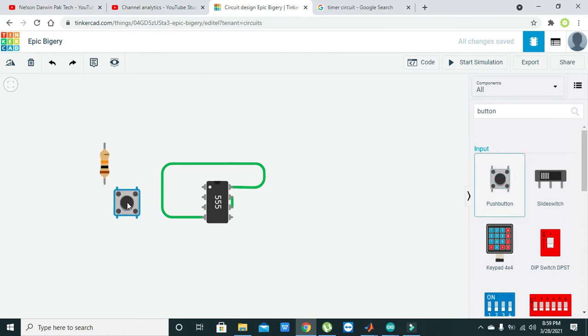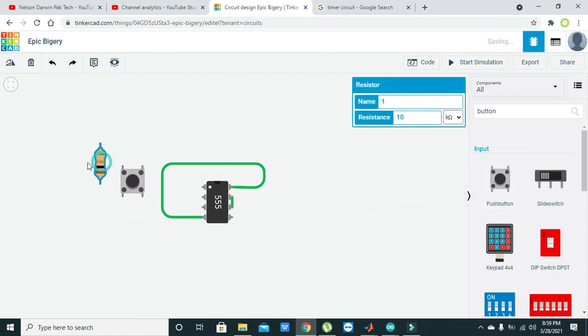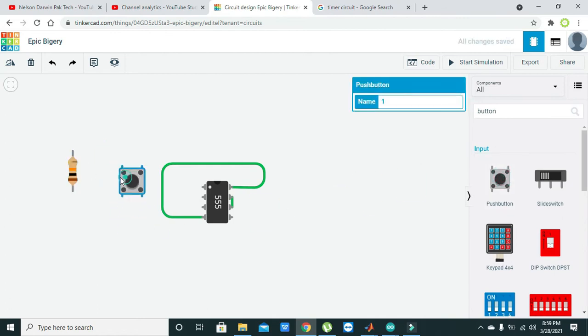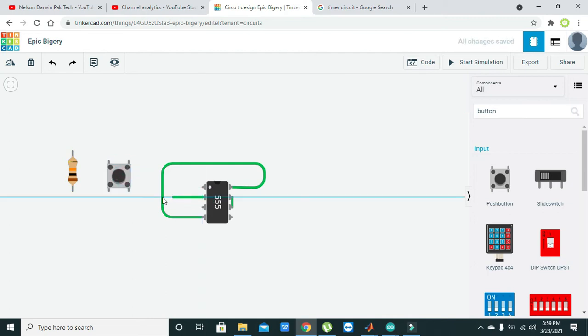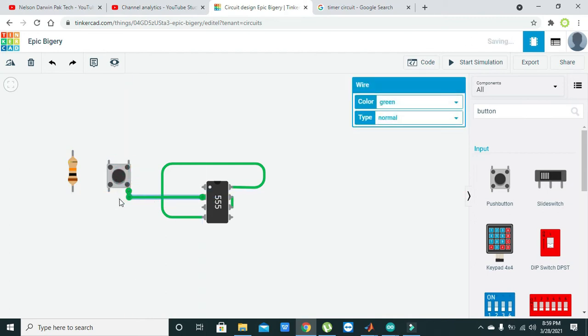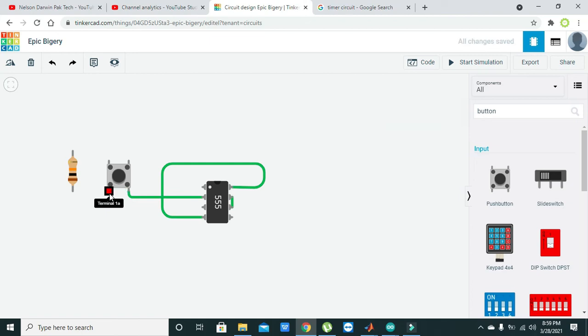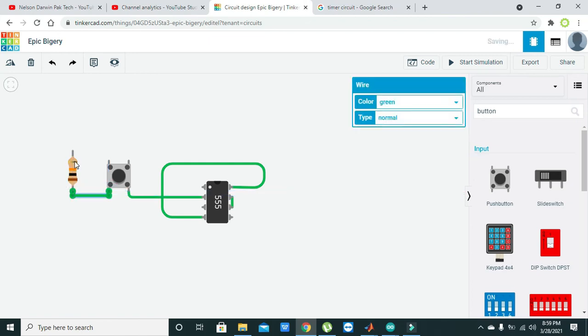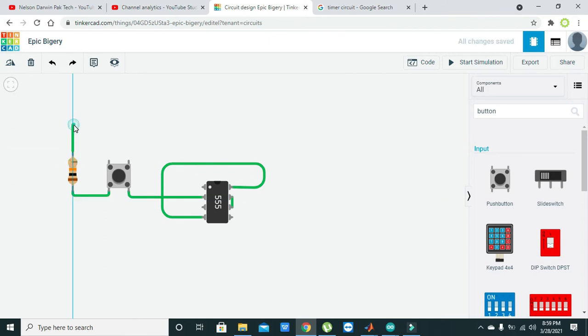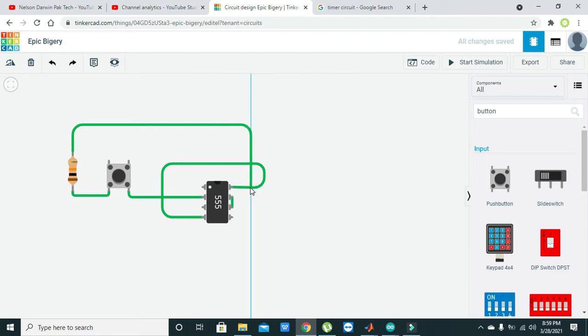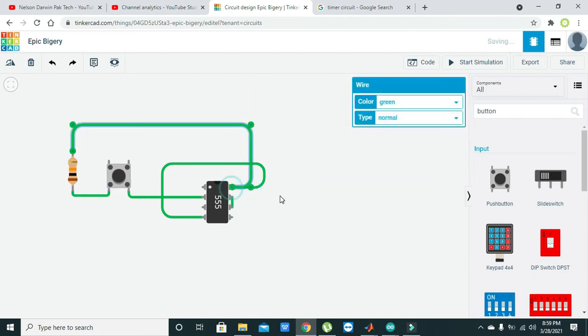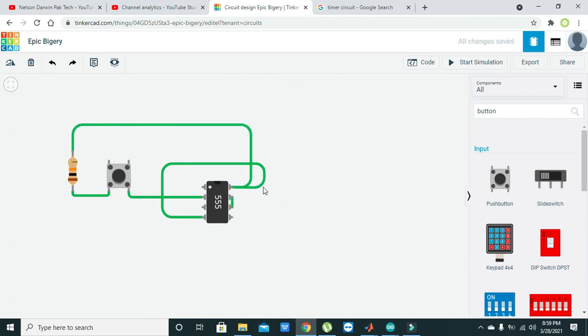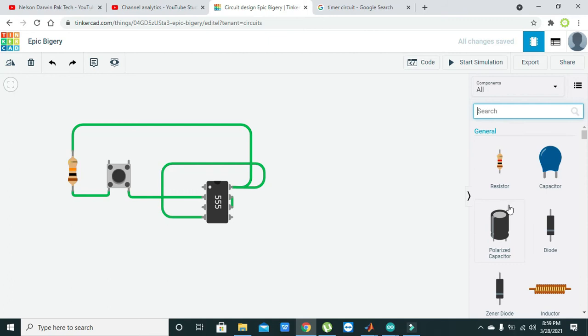After the 10k resistor, take one push button and attach this push button with pin number two of the 555 timer. The other end must be connected with the 10k resistor, and the 10k resistor's other end must be with the power pin of the 555.